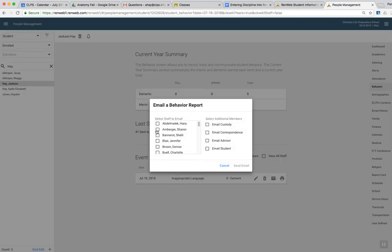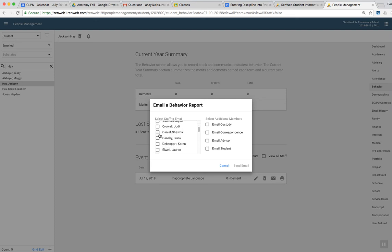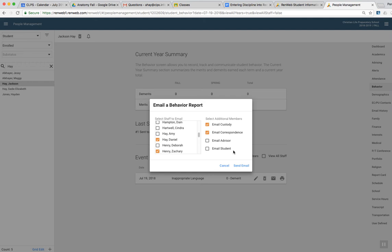You need to email Mr. Hay and Mr. Henry, so you can go down here and you can click them, and then you're going to email custody. You can email correspondence, that's fine. Custody will also get their parents. I usually don't email the student. I mean, sometimes you can, I guess, if it's an older student, 7 through 12, but then hit send email.